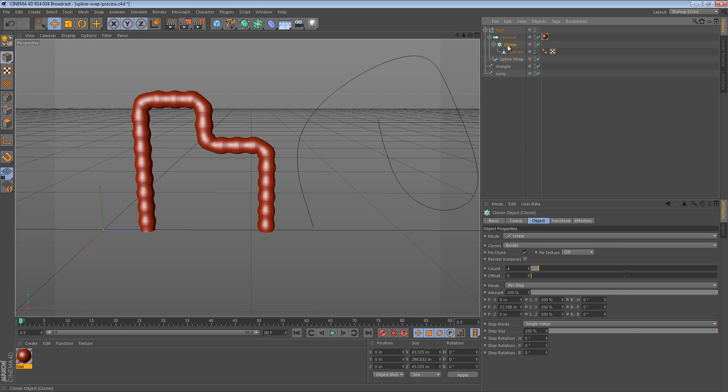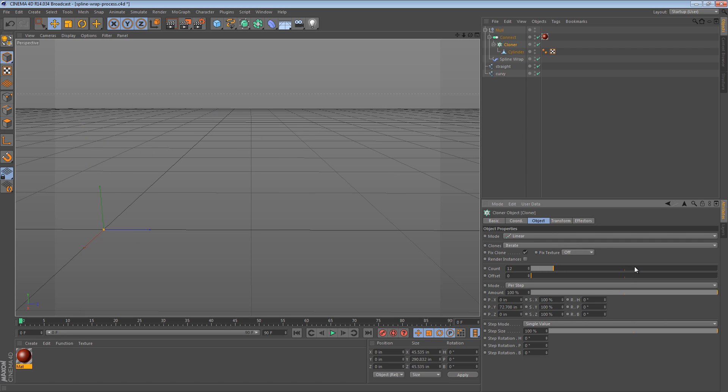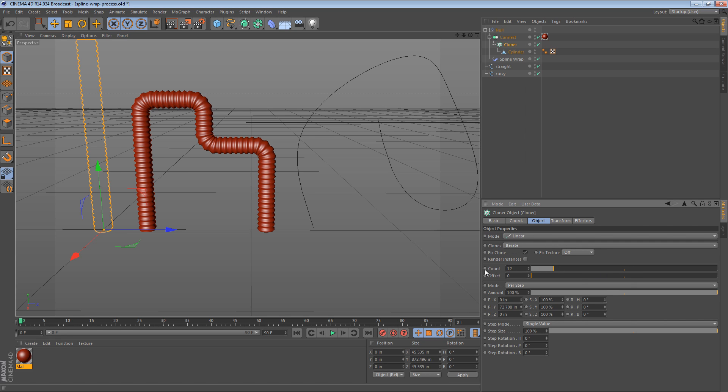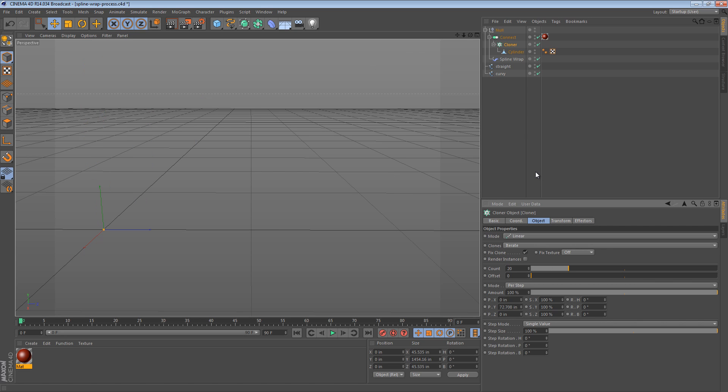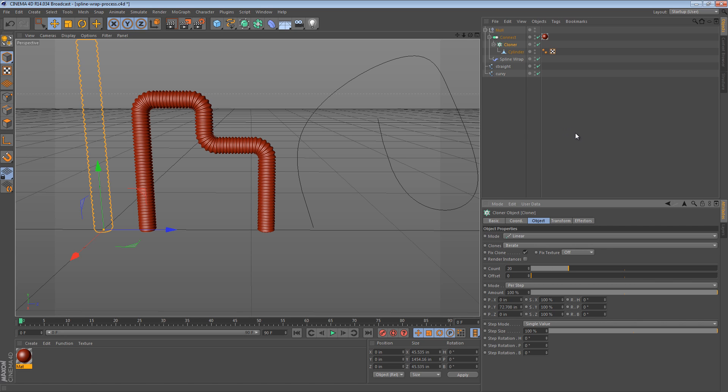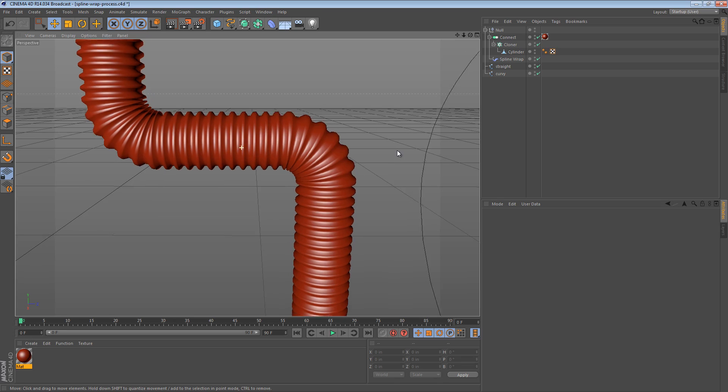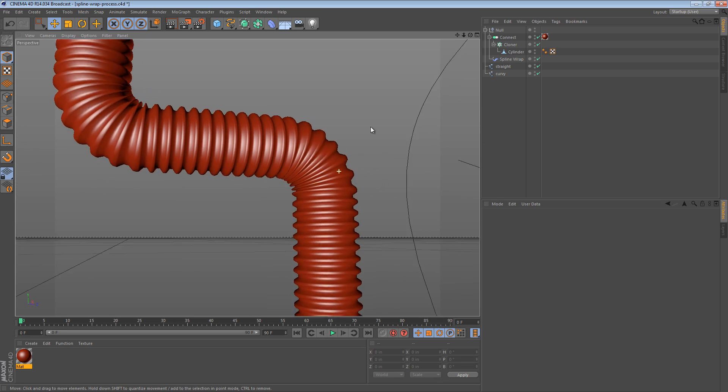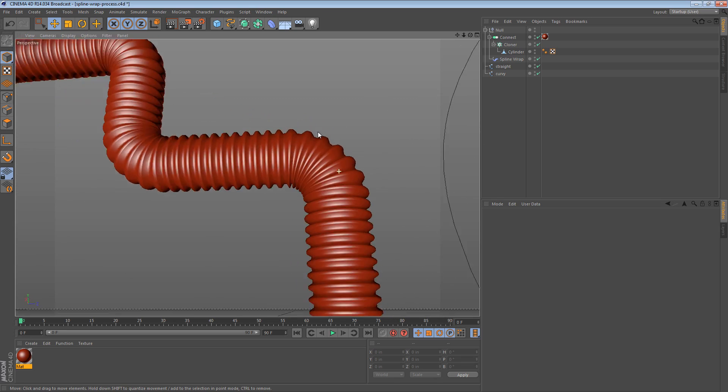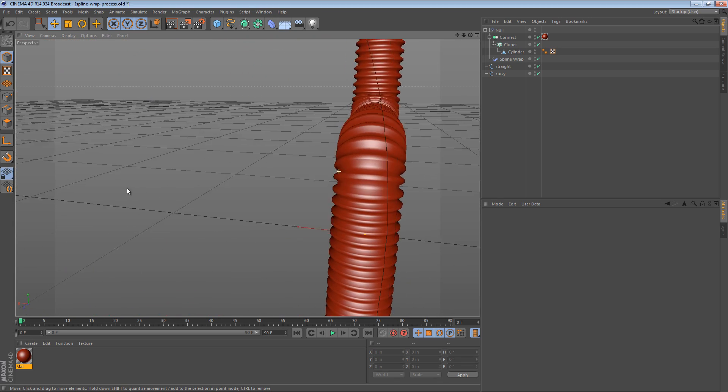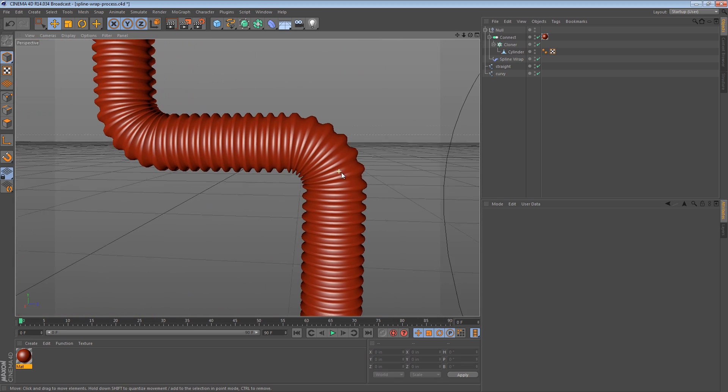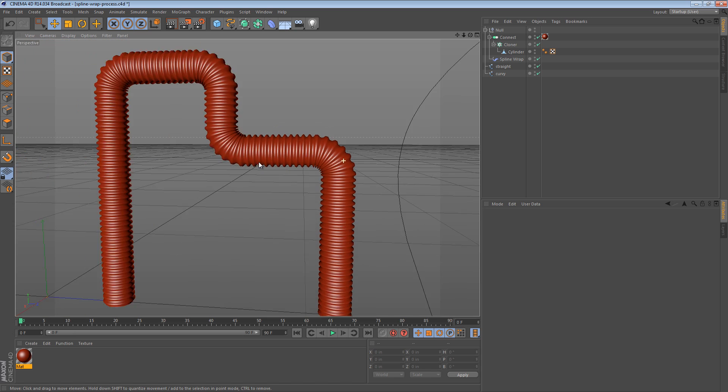And what we can do is in our cloner, we can say okay, instead of four segments, let's do twelve segments. Twelve clones that is. So now our object is being swept along the spline. We can just increase the number of clones, and it sort of increases the density of our object. All the while, it's being really neatly deformed along the spline.